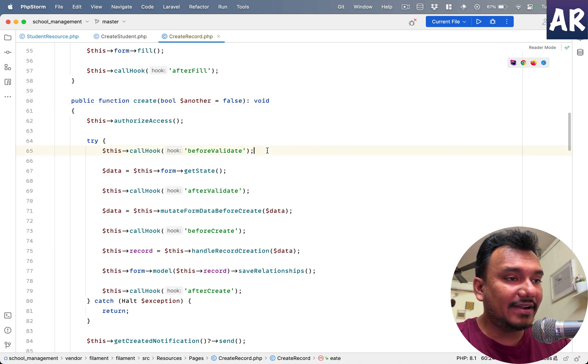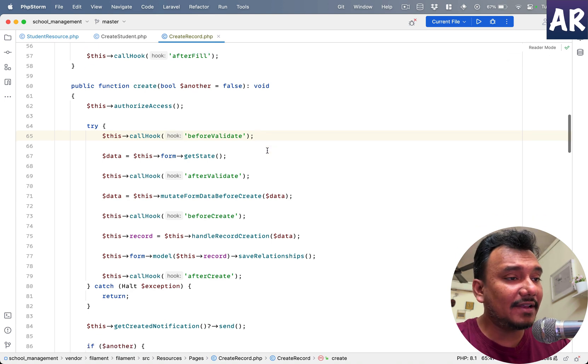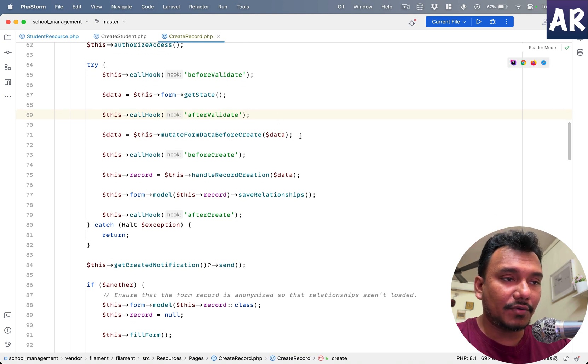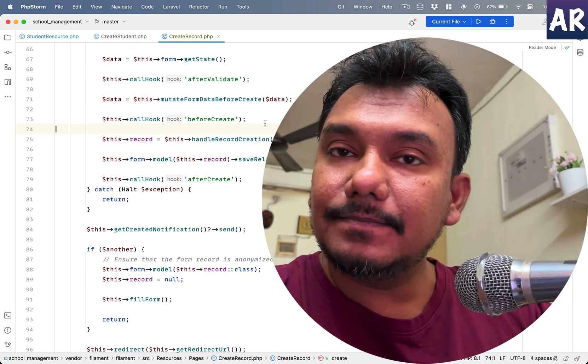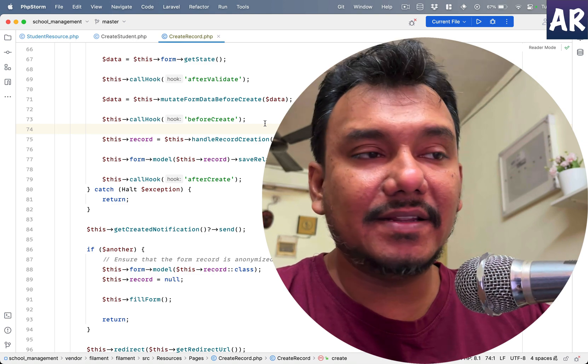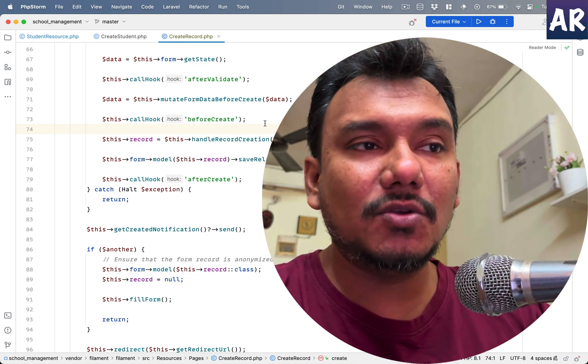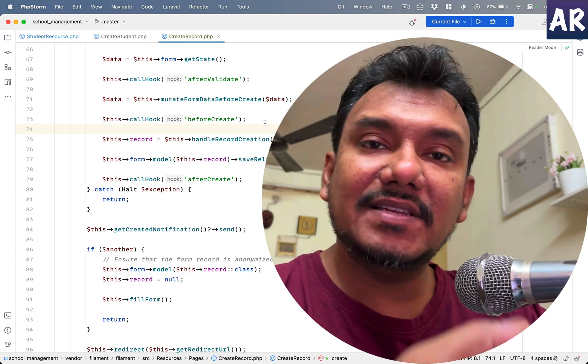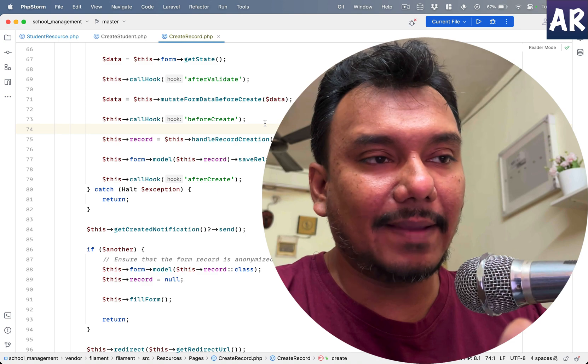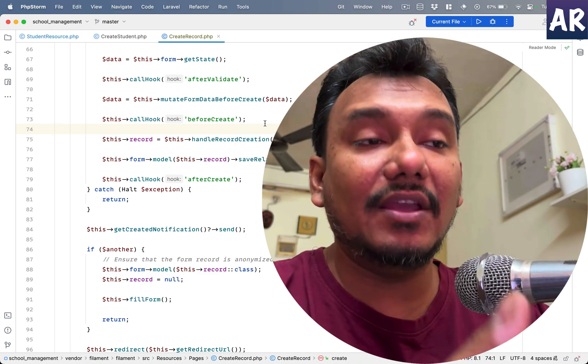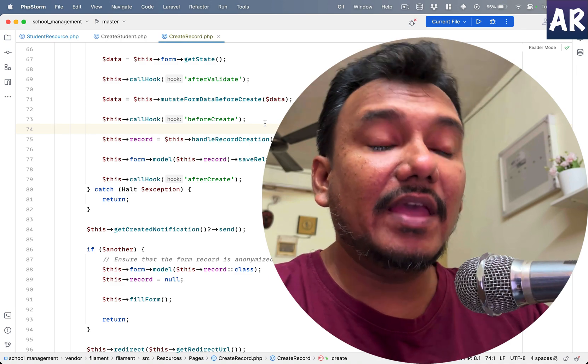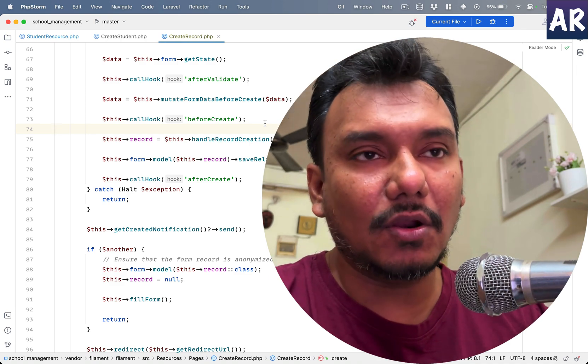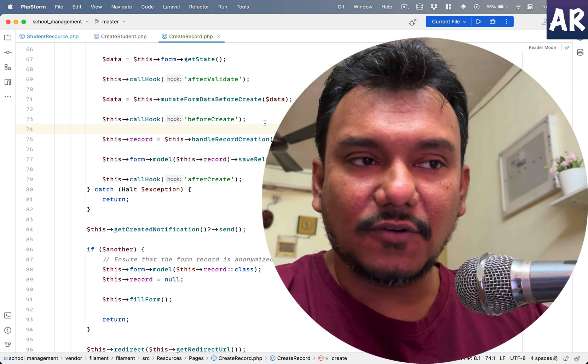We have the create method. There is some authorization happening. Before validate, a hook has been called. This is fine. Get the data from the form state. One more validation hook has been called. Mutate form data before create—okay, that's fine. Again, a hook got called. So now basically what I understand is this package does allow me to do quite a few things by listening to these hooks that have been called through this application or through this code base.